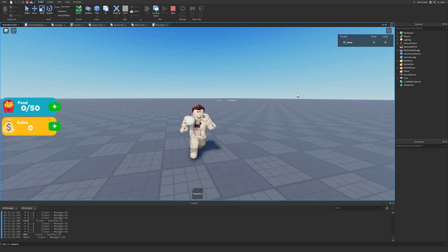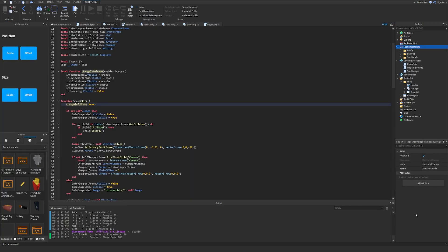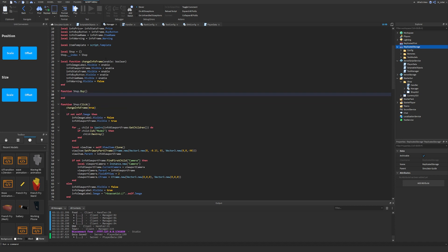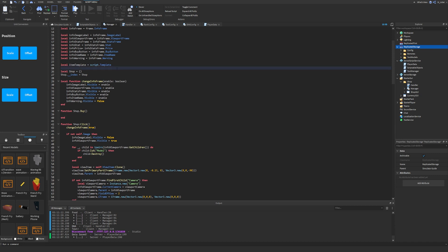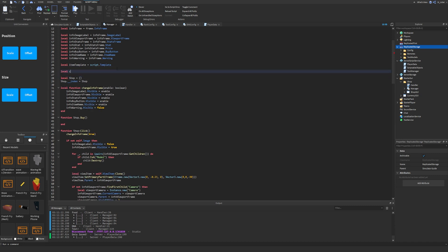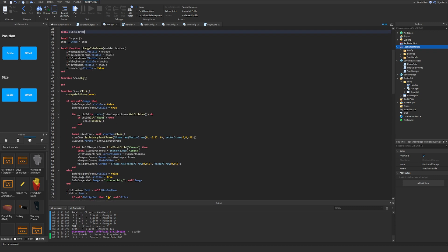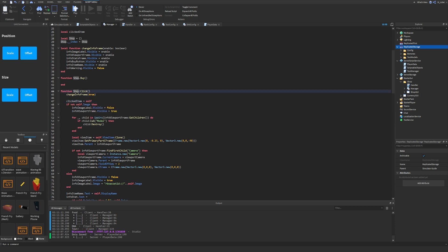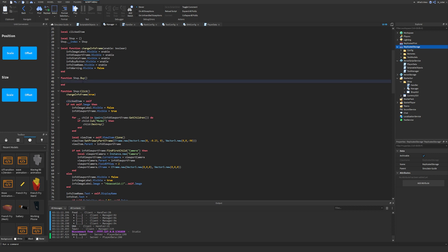The buy system isn't too relatively hard. What we're going to do is go into our shop, into StarterGUI, open up the manager, and open up the handler. We want to make a brand new function: `function shop.buy`. At the top we'll create a new variable called `clicked_item`. When we click an item we call this click function, so we say `clicked_item = self` — now whenever this function is called, `clicked_item` will be set to whatever item we actually click.